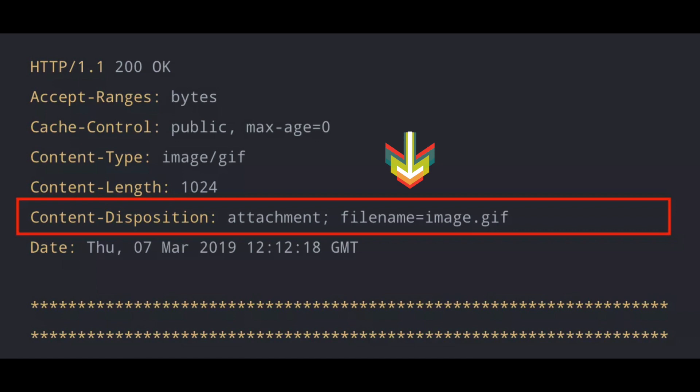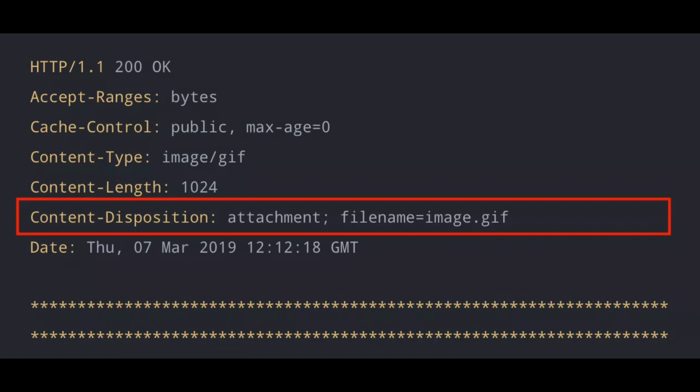So going back to our example of our HTTP response, our possible response for downloading a GIF image, this is what it could look like if we want it to enforce file download. The magic really is here in the content disposition. And now what this does is that the server is going to enforce a file download of this GIF image.